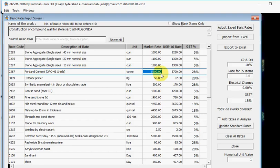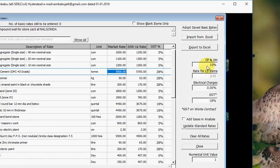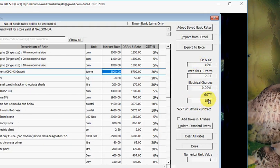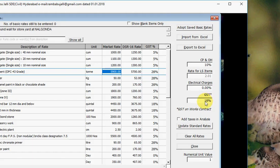Similarly, I will show you the other options. CP and OH. If it is internal work, it is 10%. Otherwise you can enter 15%. GST on Works contract, that is 18% you enter here.